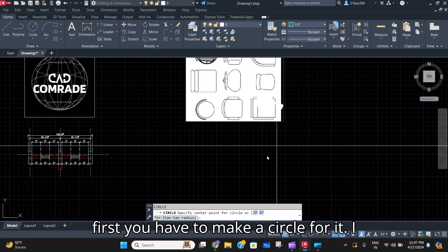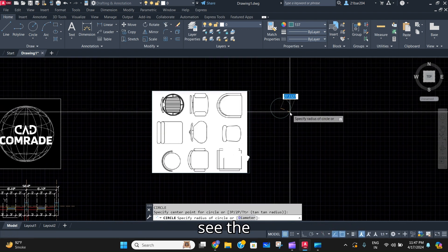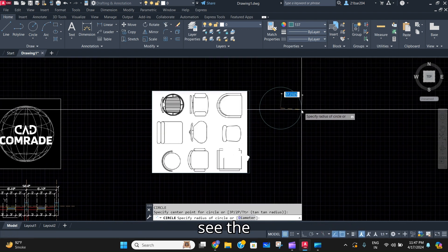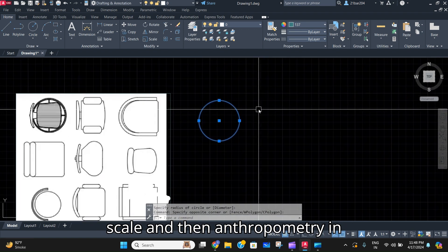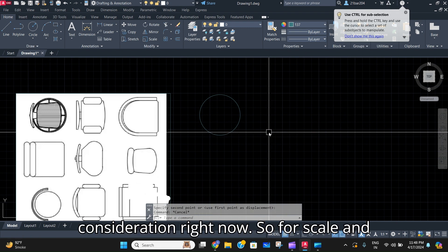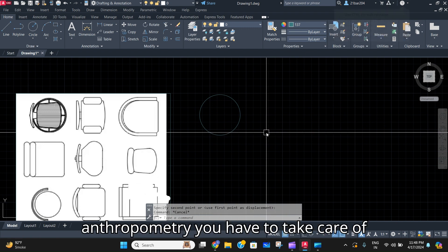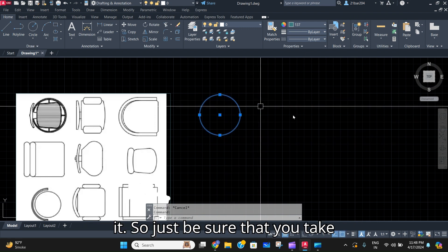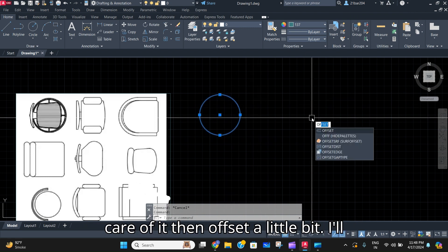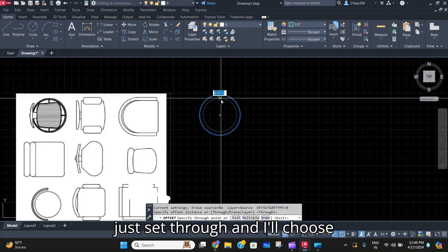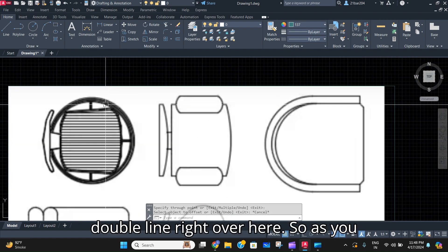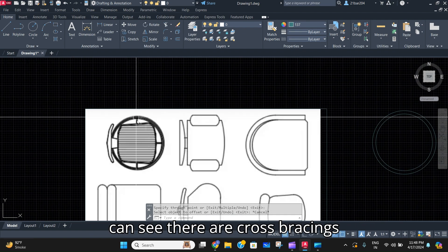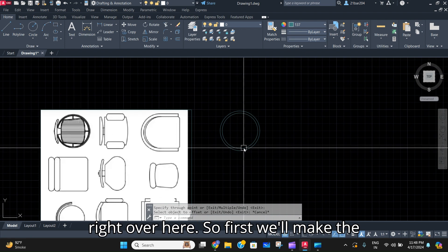First you have to make a circle. I'll just make it over here so you can see the chair also. I'm not taking scale and anthropometry into consideration right now — you have to take care of that yourself. Then offset a little bit, and I'll choose whatever I like, so I've got a double line right over here. As you can see, there are cross placings right over here.